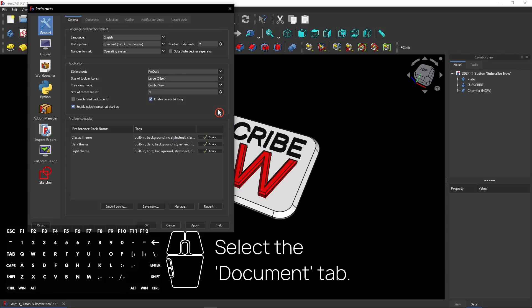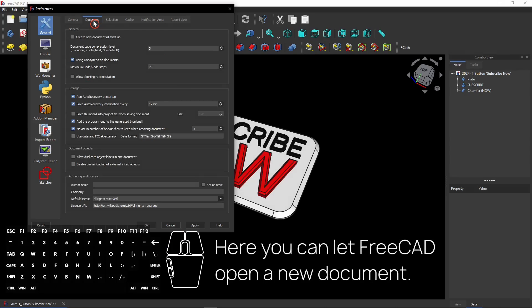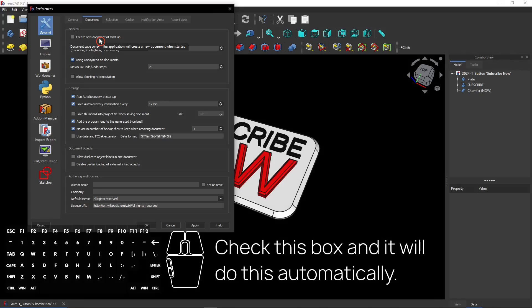Now select the Document tab for another feature that may come in handy at a time. Here you can let FreeCAD open a new document automatically when you start it. Then you don't need to create a new document each time you begin modeling in FreeCAD. Just check this box to activate it.